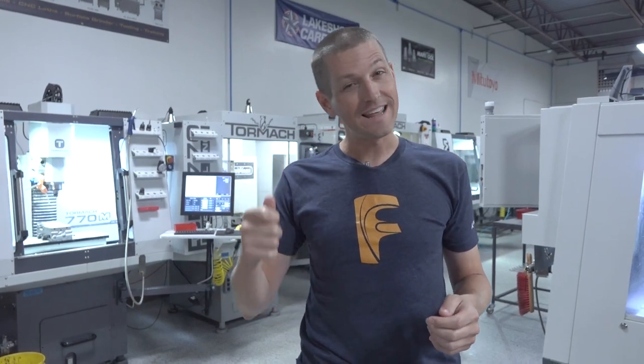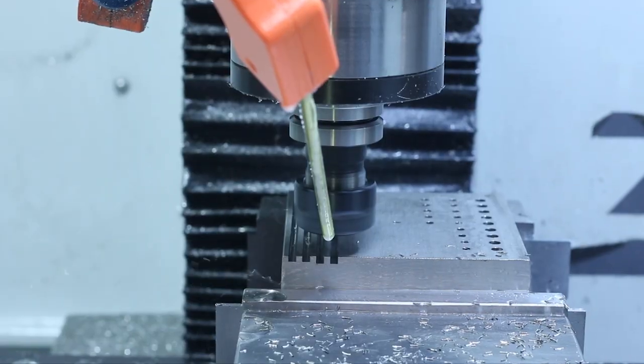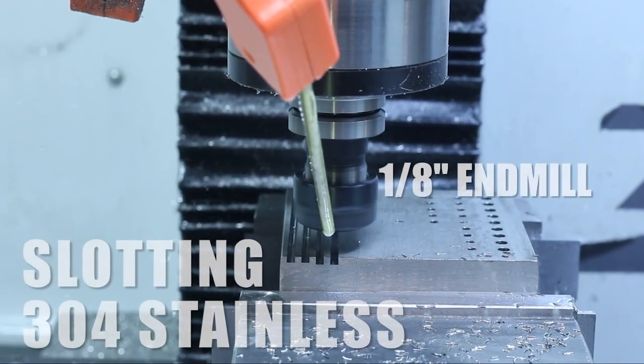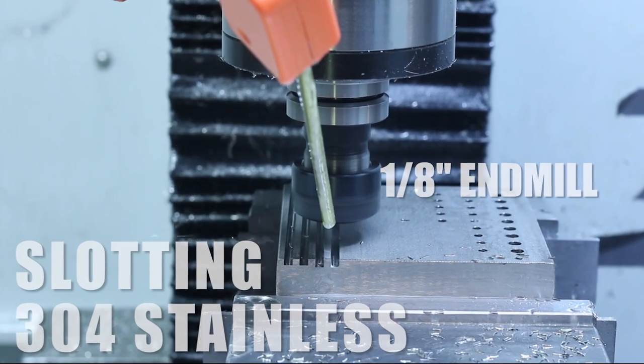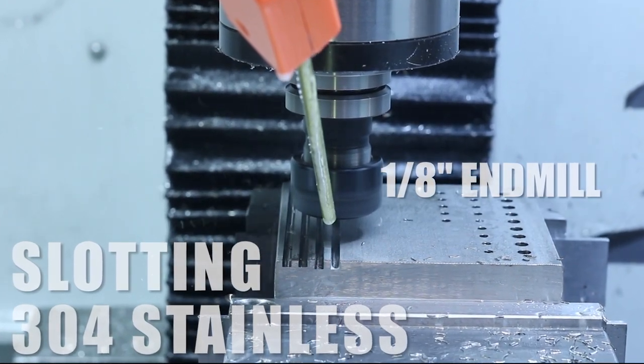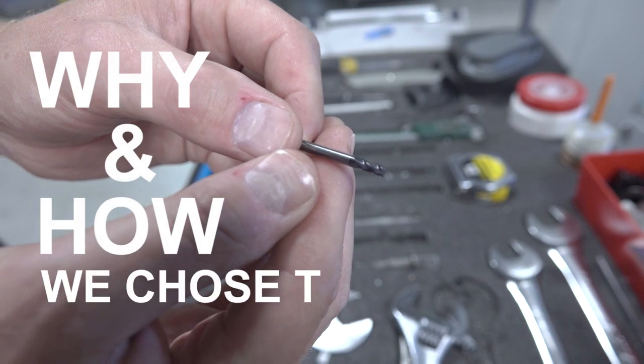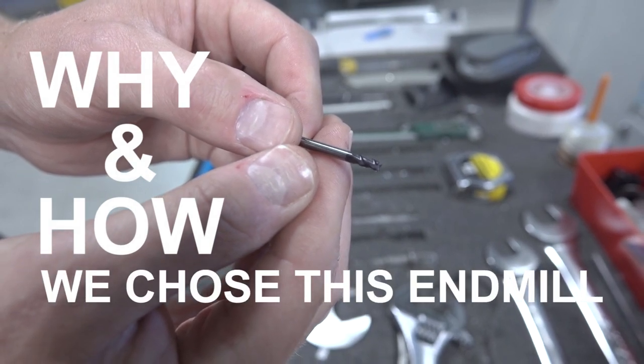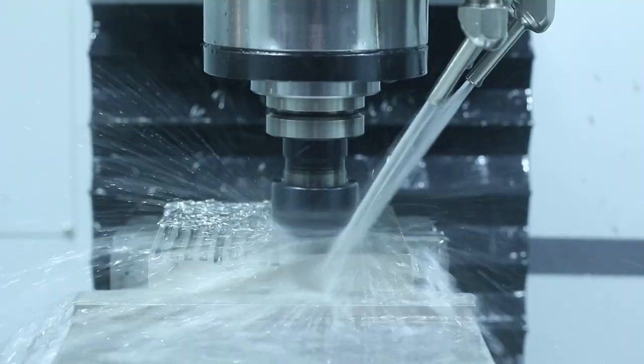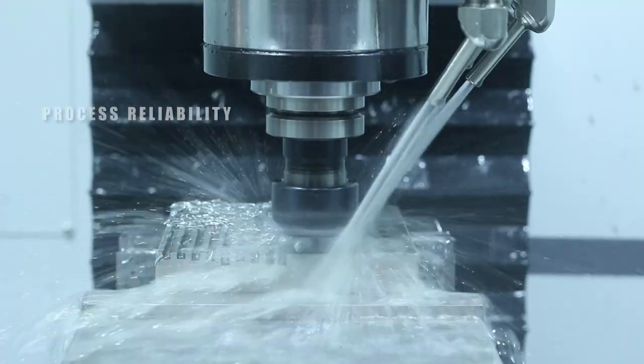Hi folks. Slotting stainless steel with a 1/8 inch end mill. The goal of this video is to come up with a good recipe. So let's walk through why and how we selected this particular end mill to start with, how we get that initial success recipe, and then how we grow from there to get a recipe that meets the goal.